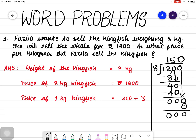So, the answer is 150. The final answer: the price of 1 kilogram kingfish is Rupees 150.